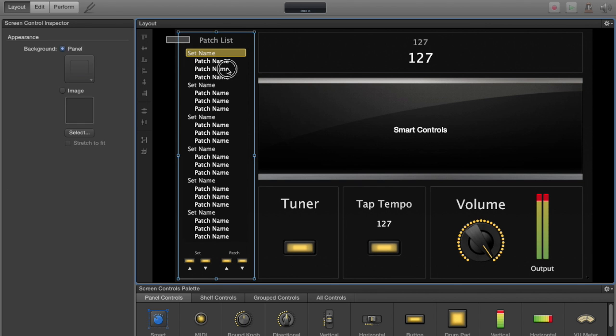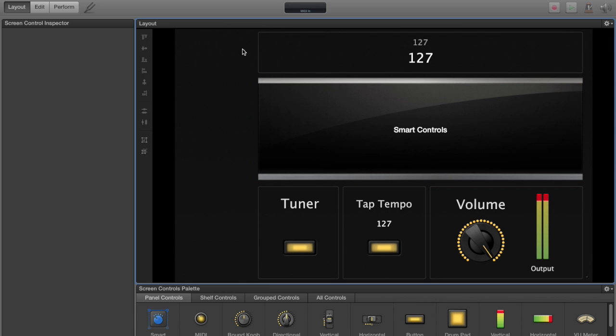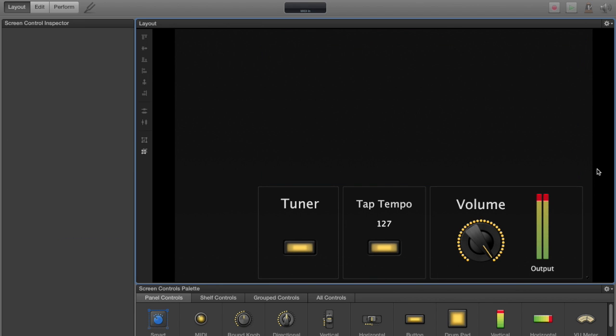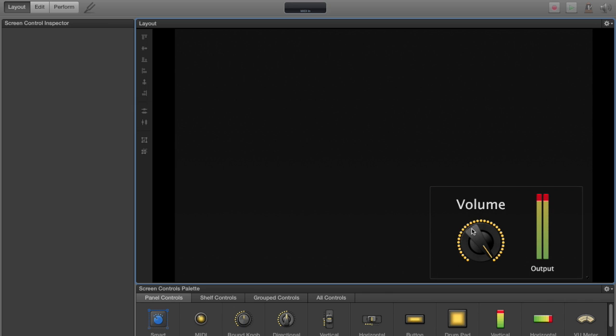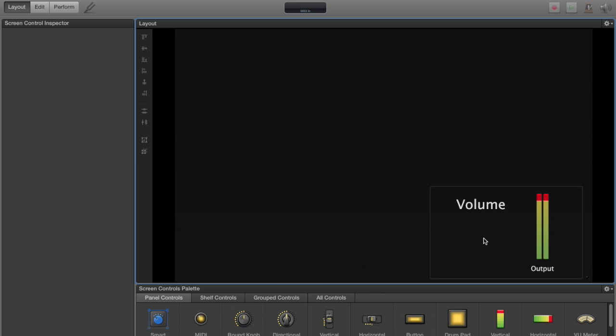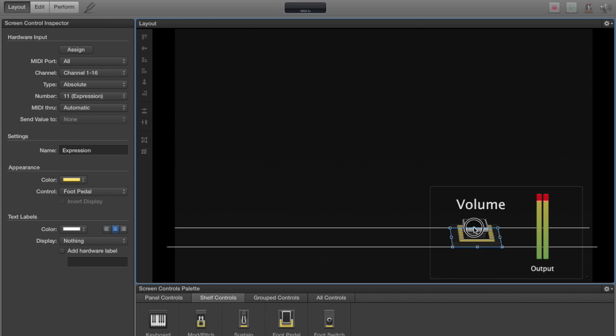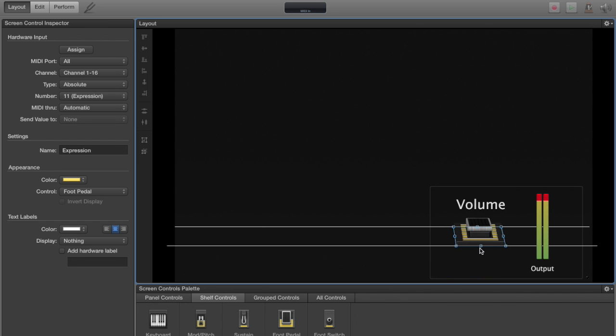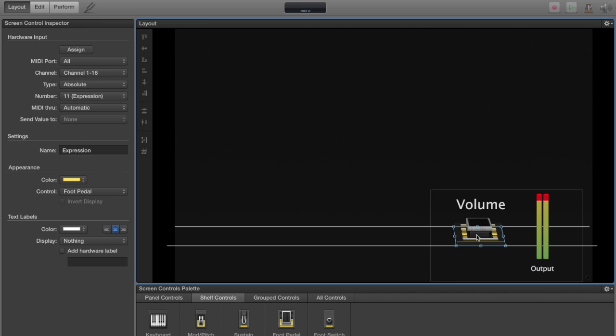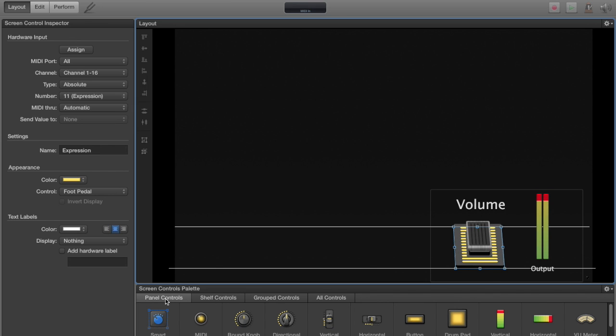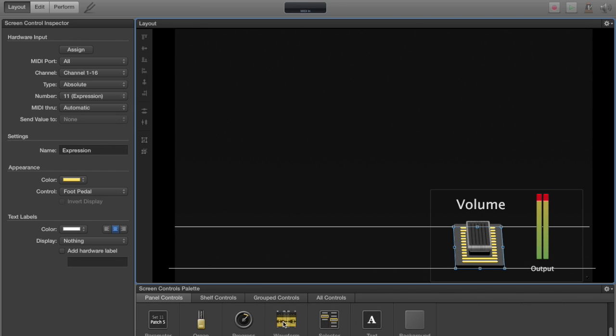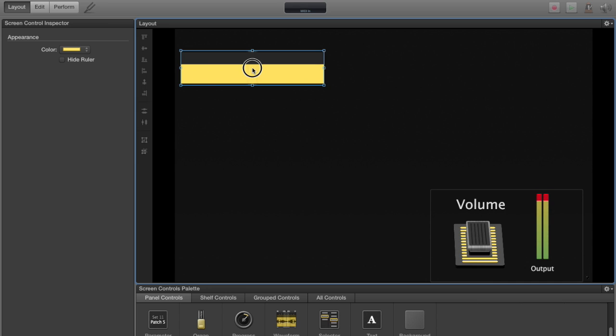So here we go deleting most of the stuff here. We're going to delete everything except for volume and we're going to actually take that volume control out. Come down here to the bottom, shelf controls, foot pedal, drag that in. I'm going to go back over to panel controls and scroll down, grab this waveform, put it up at the top.